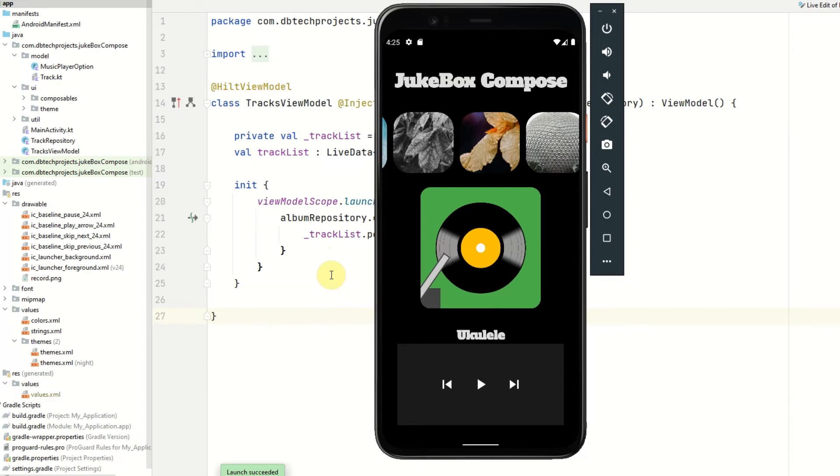If you wanted to go further in this tutorial you could also add storage yourself and add some caching.